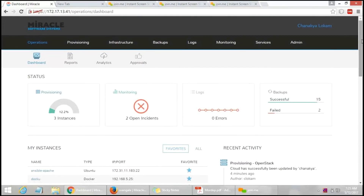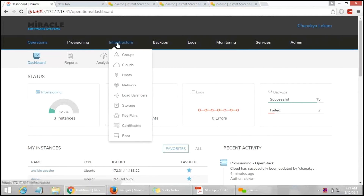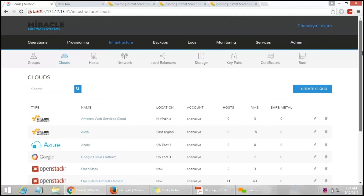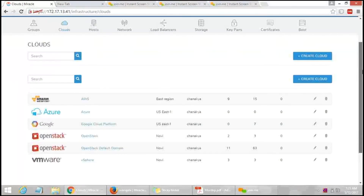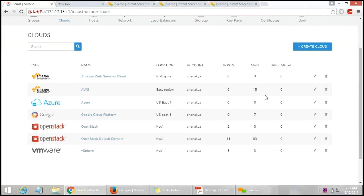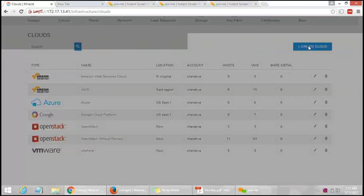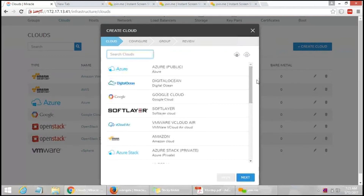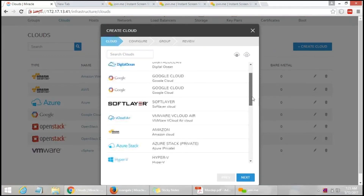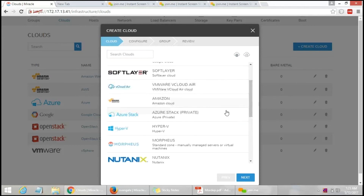Now let us see how to manage multiple clouds using Morpheus. Under the Infrastructure service, click on Clouds. You can see that previously we worked with many clouds — Amazon, Azure, Google, OpenStack, and VMware. OpenStack and VMware are private clouds; the rest are public clouds. We can create a cloud with different locations, such as Virginia or the Eastern region. To create a cloud, click on 'Create Cloud' and select the cloud type you wish to create. I will now select Amazon cloud and click Next.